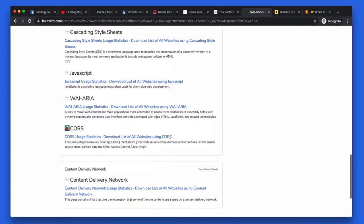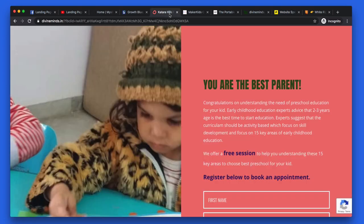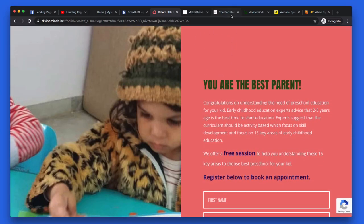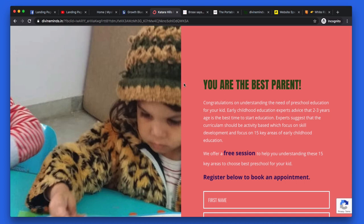Your page load time is fine — a very simple opt-in page. I'm going to be very honest and brutal on these landing pages because there's no point me messing about — these are free audits. This page is really, really bad, and I'm going to tell you why. First and foremost, you've got a huge gap at the top, you need to pull all of this up, and this image quality is awful. I can't clearly see your value proposition. You're telling me 'I am the best parent' — congratulations on understanding the need for preschool education. Early childhood education experts advise at age two to three that curriculum should be activity-based and focused on 15 key areas.